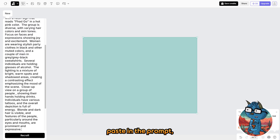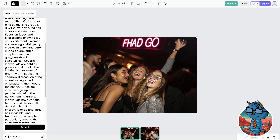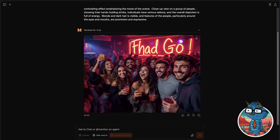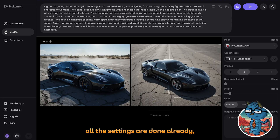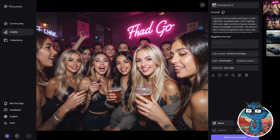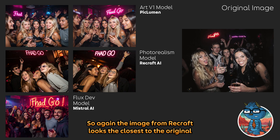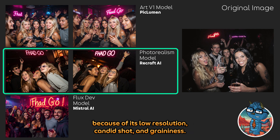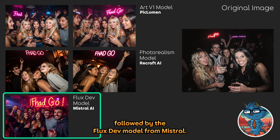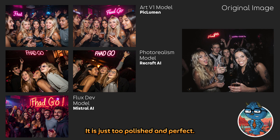We go to Recraft, paste the prompt, and click Recraft. Then go to Mistral, paste the prompt, and click Generate. Then go to Piclumen, paste the prompt — all the settings are already done — and click Generate. So here are the images. The image from Recraft looks the closest to the original because of the low resolution, tilted shot, and graininess. Piclumen is the second best, followed by the Flux model from Mistral. They both generated good images, but you can tell they are AI-generated — it is just too polished and perfect.